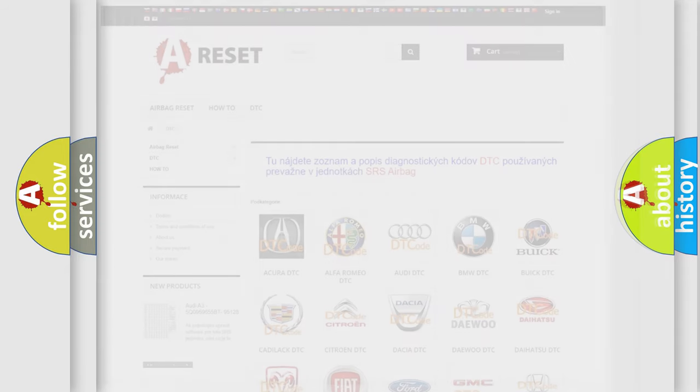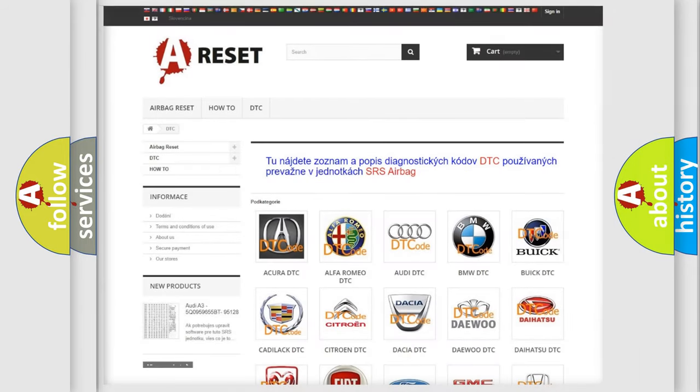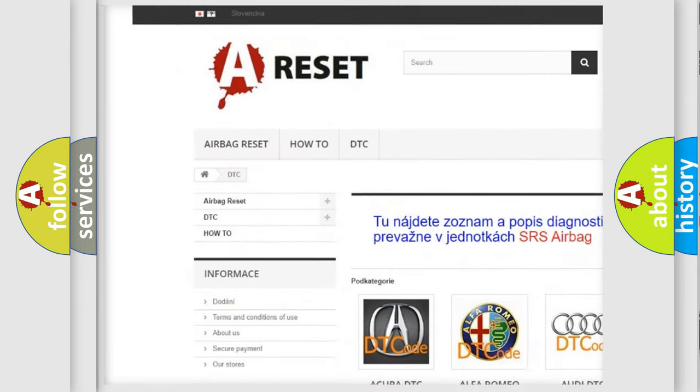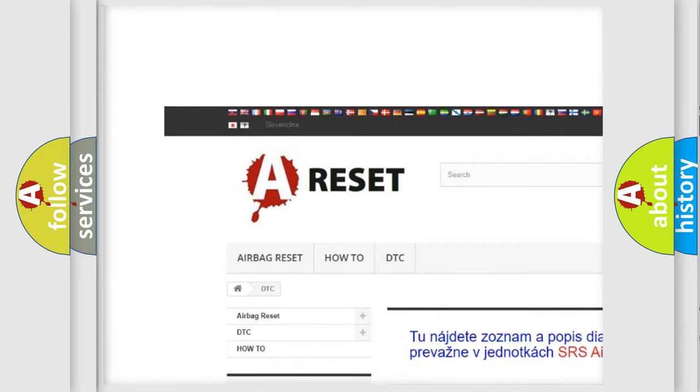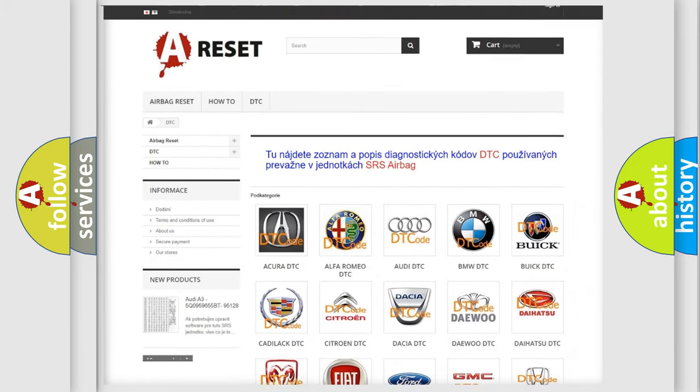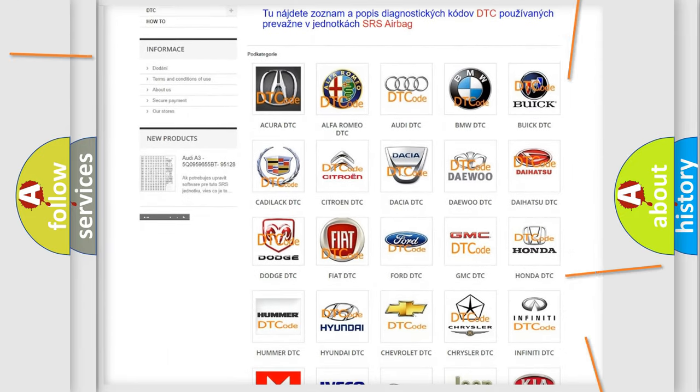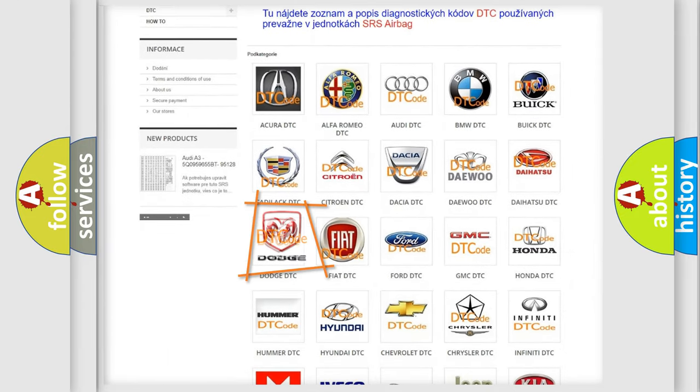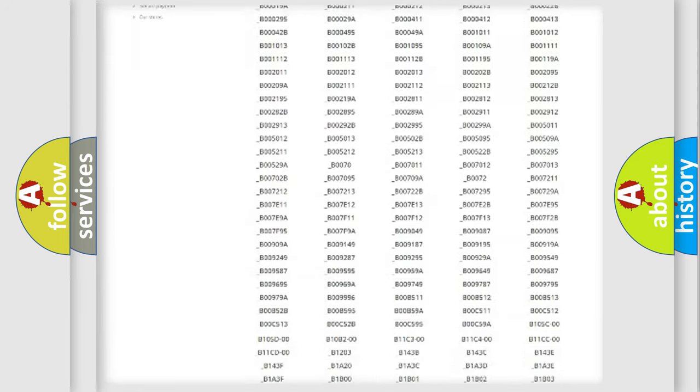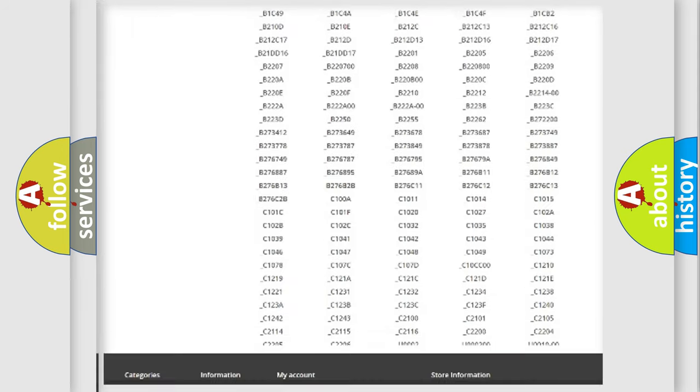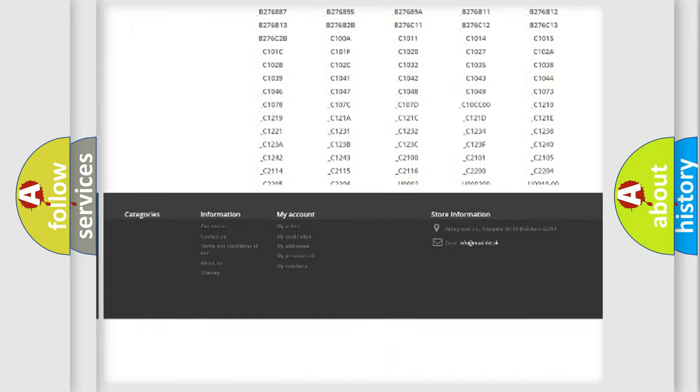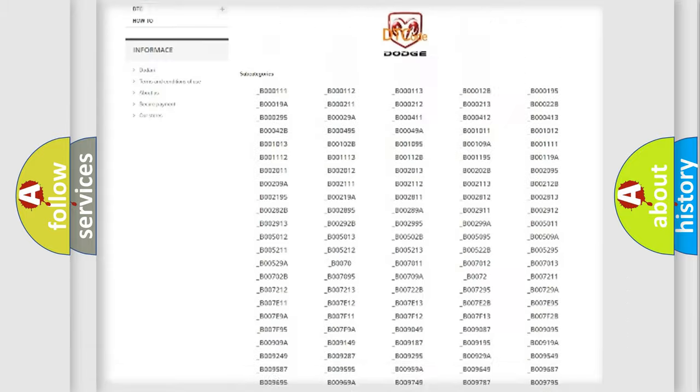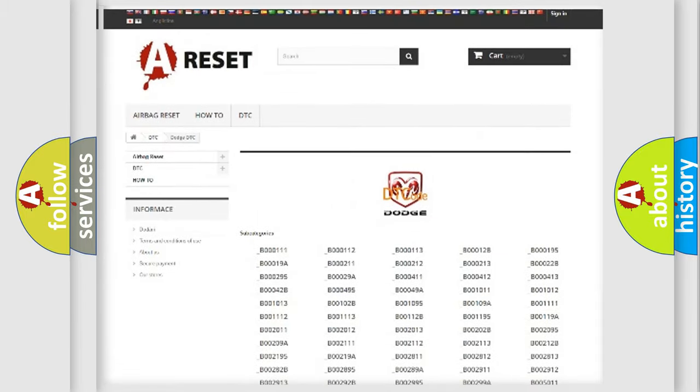Our website airbagreset.sk produces useful videos for you. You do not have to go through the OBD2 protocol anymore to know how to troubleshoot any car breakdown. You will find all the diagnostic codes for Dodge vehicles.